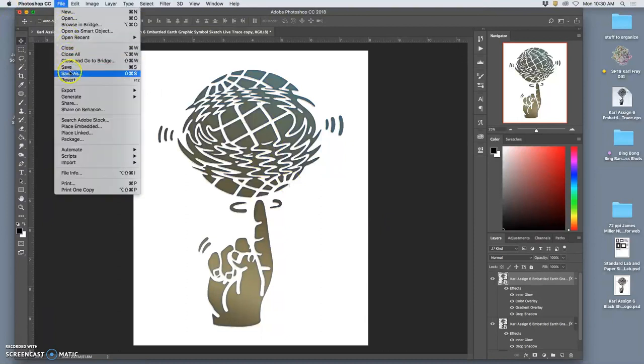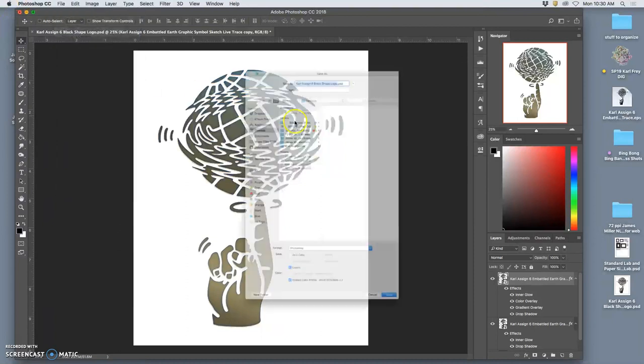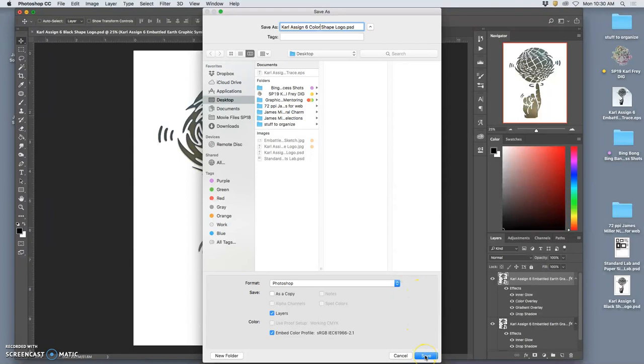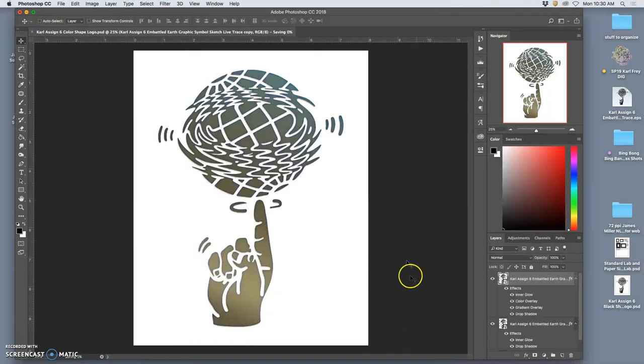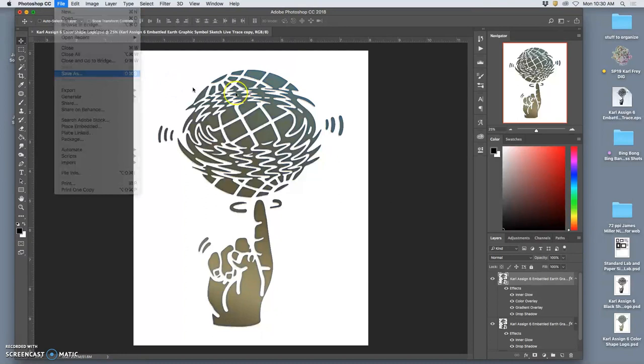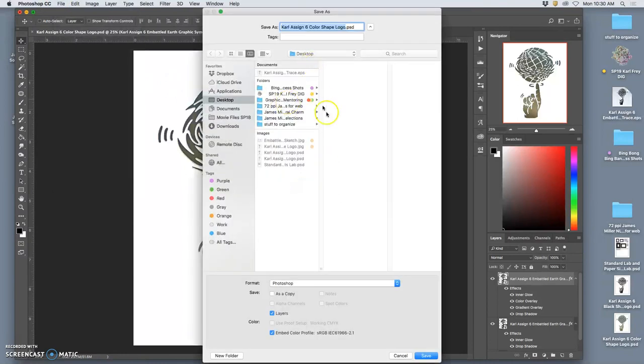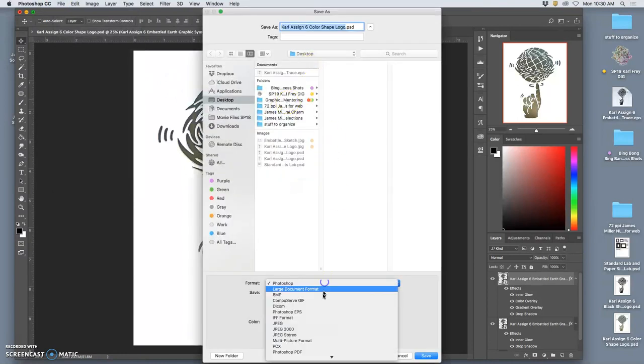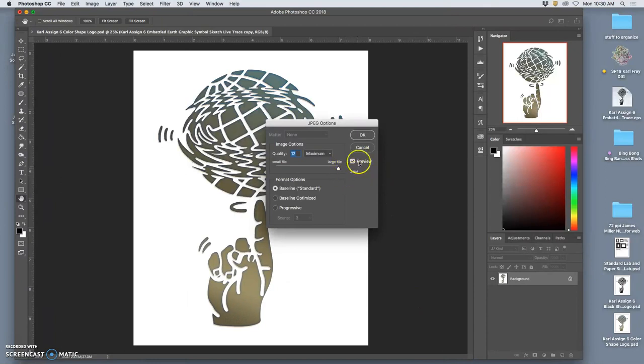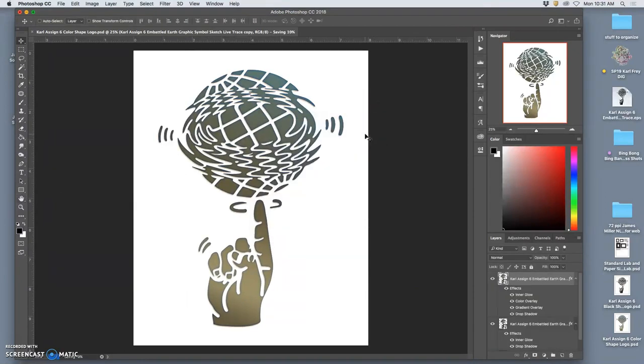And then I would simply say file, save as. And then save a different version as my color-shaped logo as a PSD. Even though it's the same vector. And then if I wanted to put that up to Photobucket, I say file, save as a JPEG. Again, it's not going to take a whole lot of memory, though more than just black.